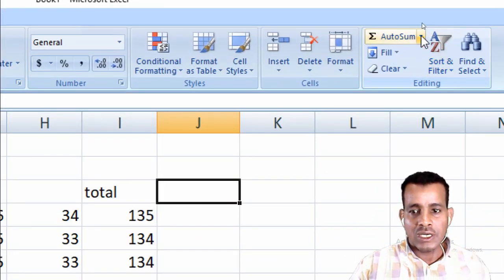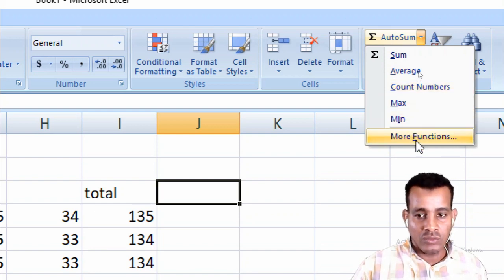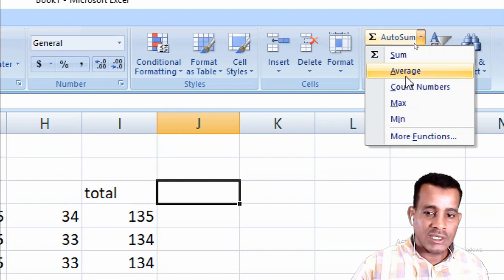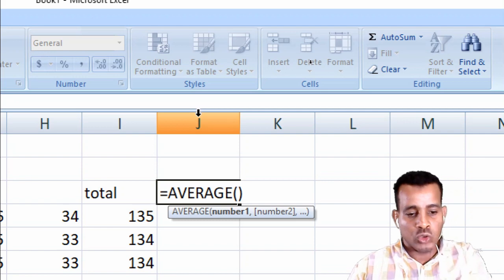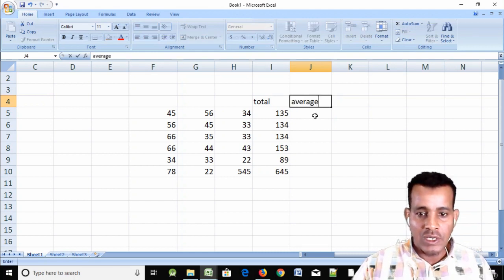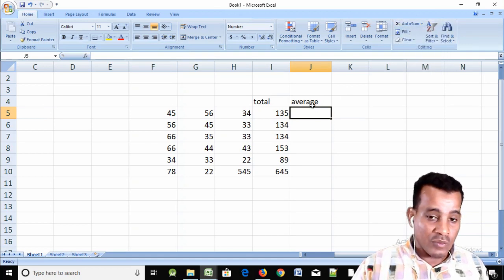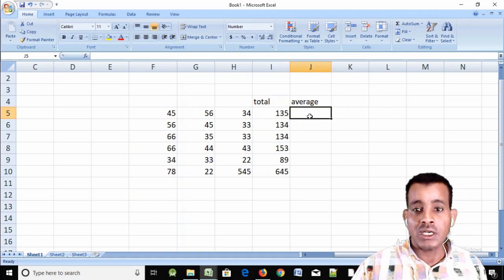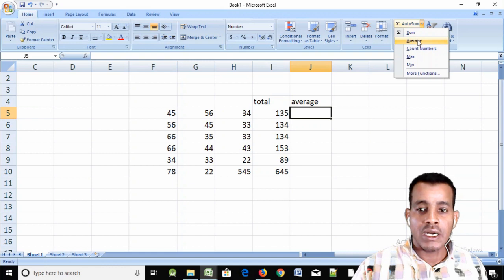The total sum — more functions are now available. Average is the same. Click average. Average is the same average.